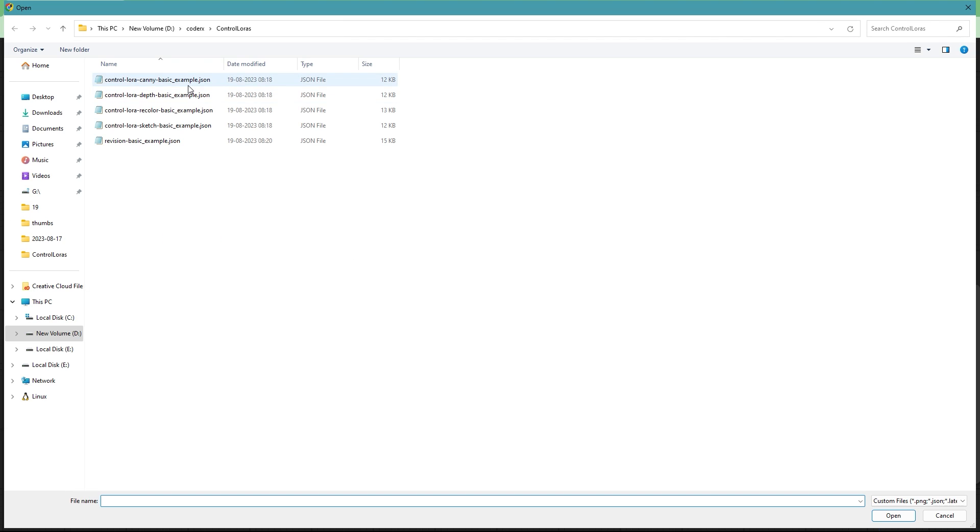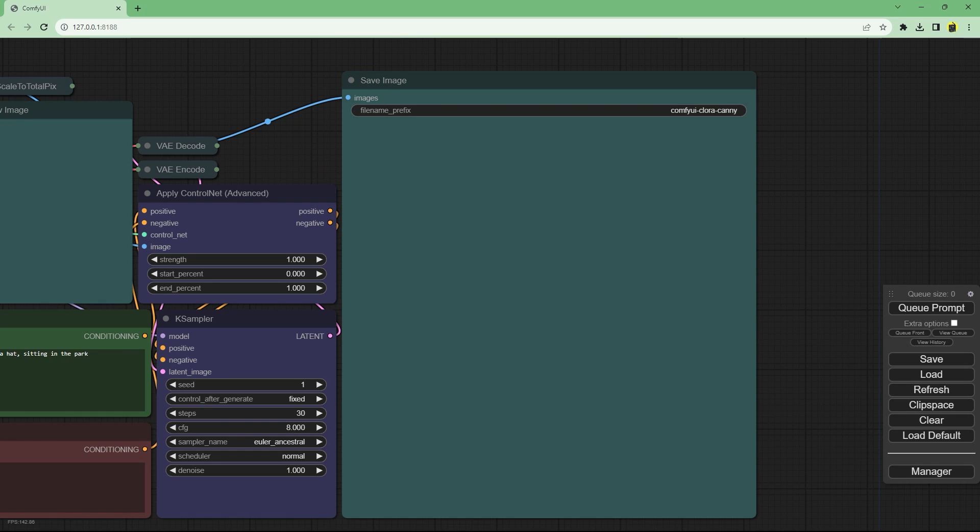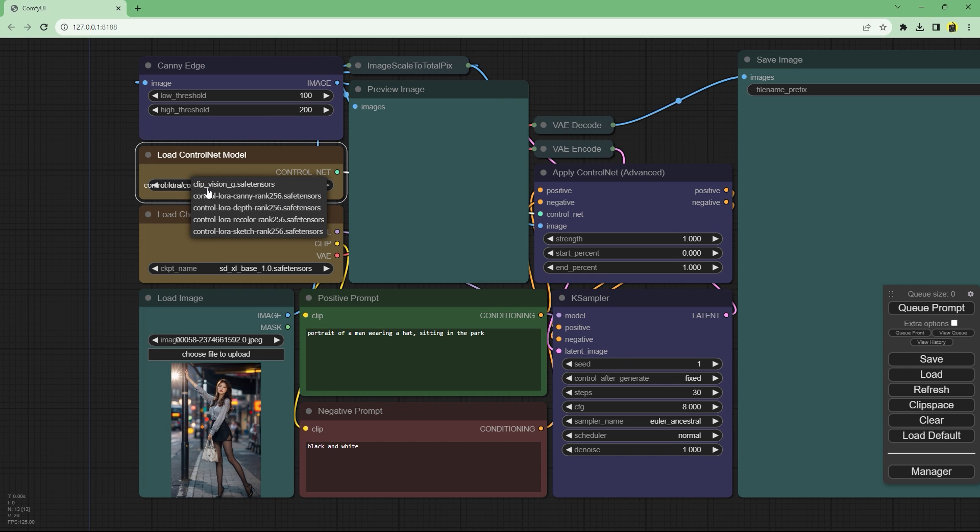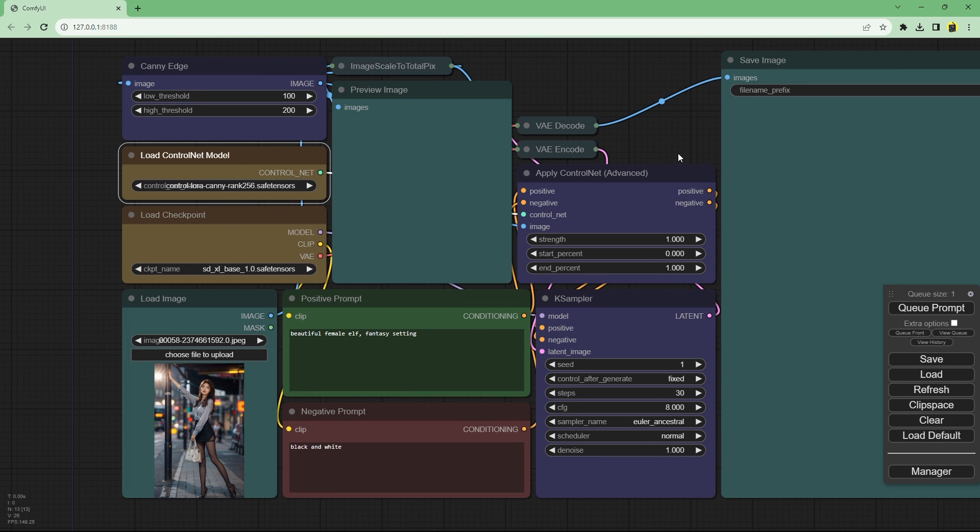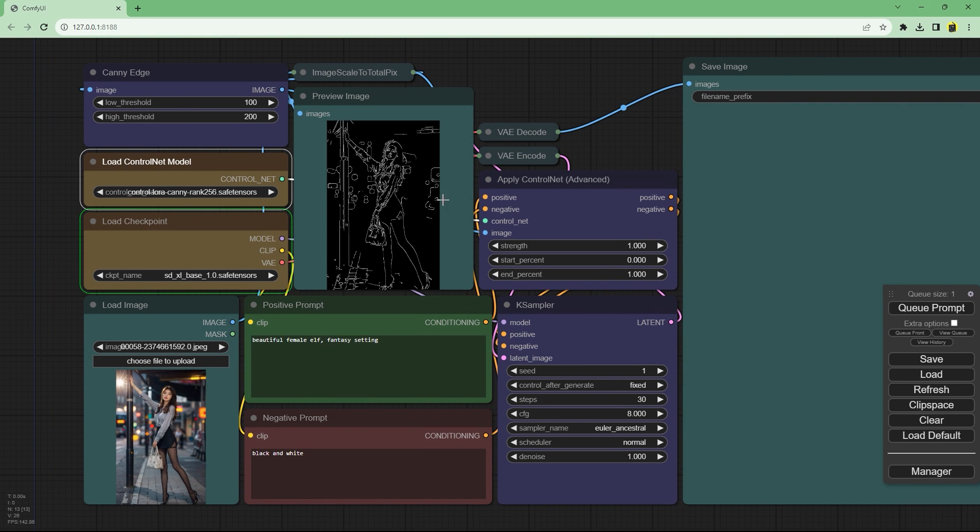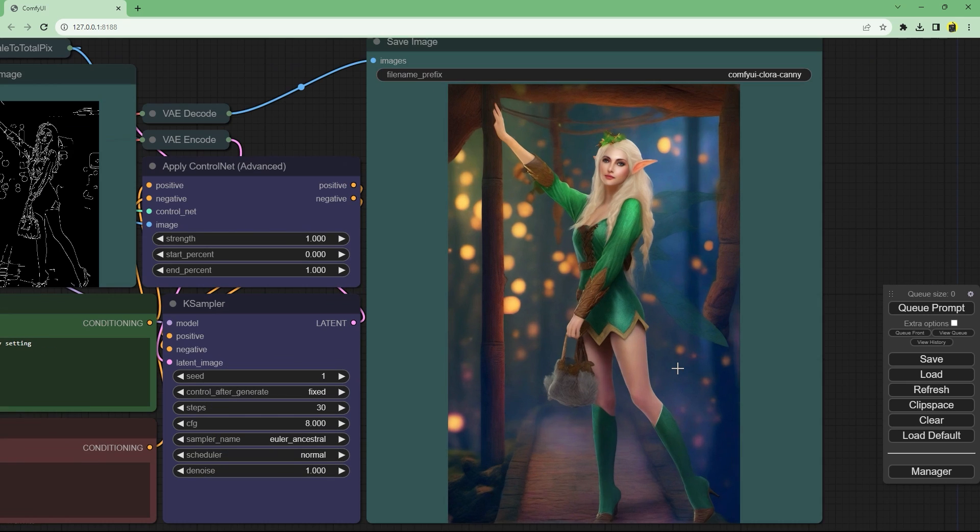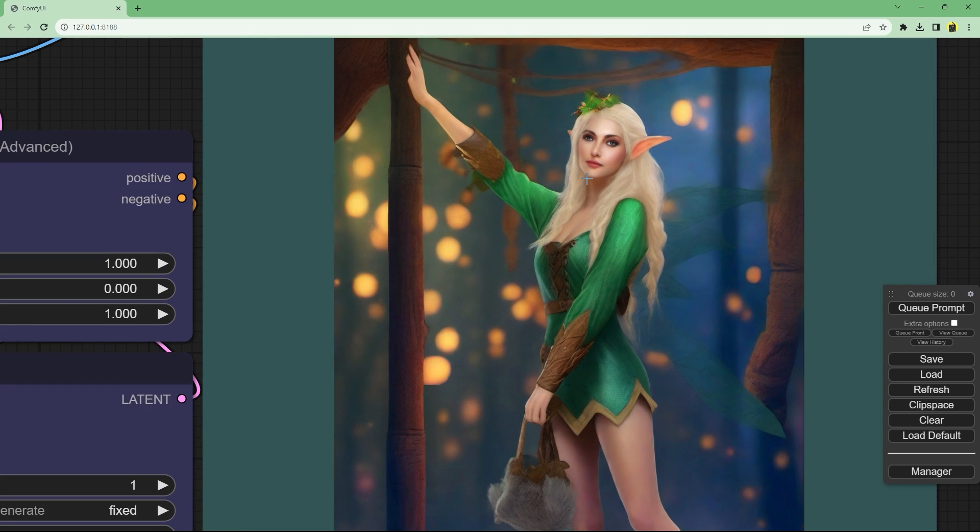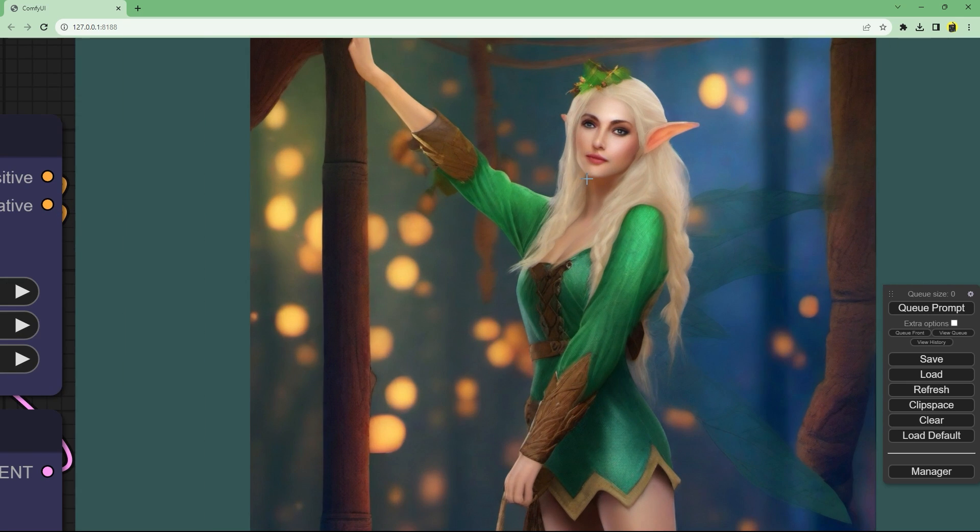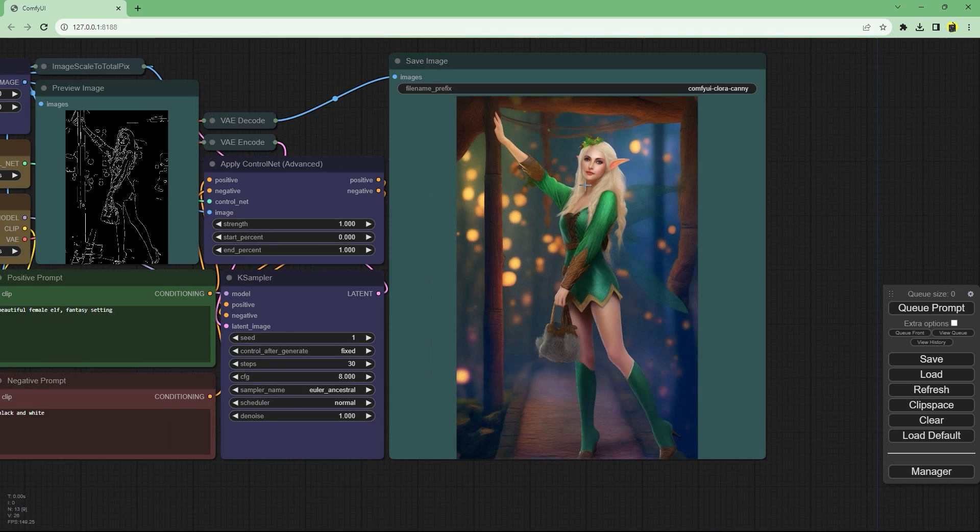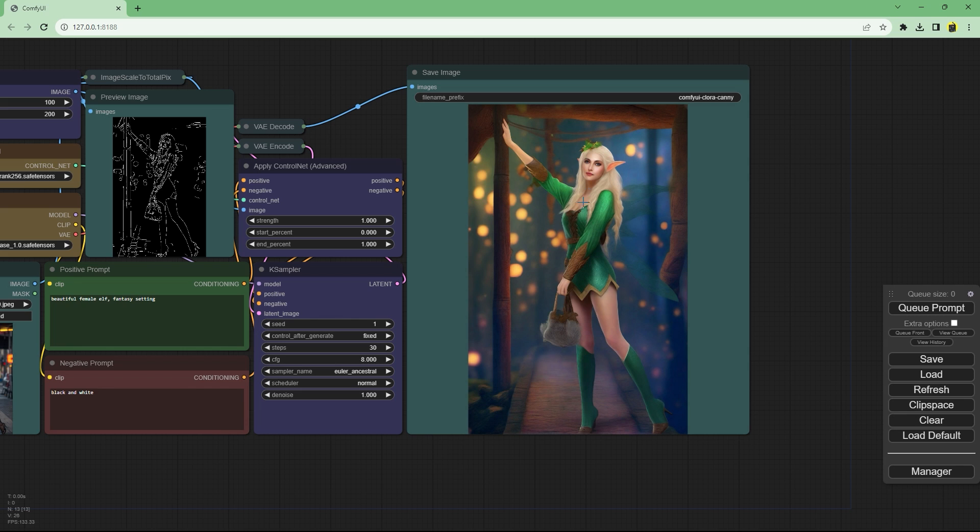I'll clear the workspace and load the canny basic workflow making sure all the models are correct. Here's the canny edges detected and generated. Here's the output. The posing looks fine but base model seems to be not great at producing outputs.